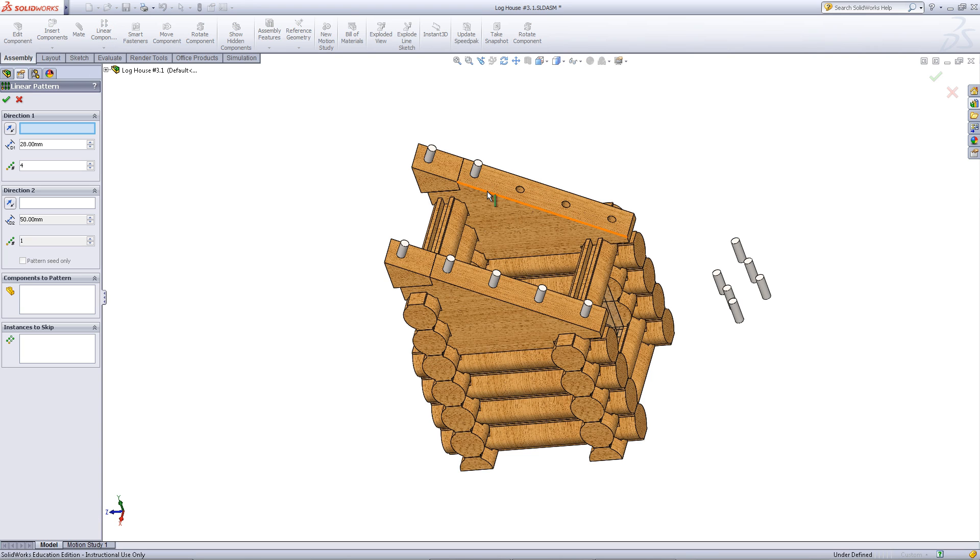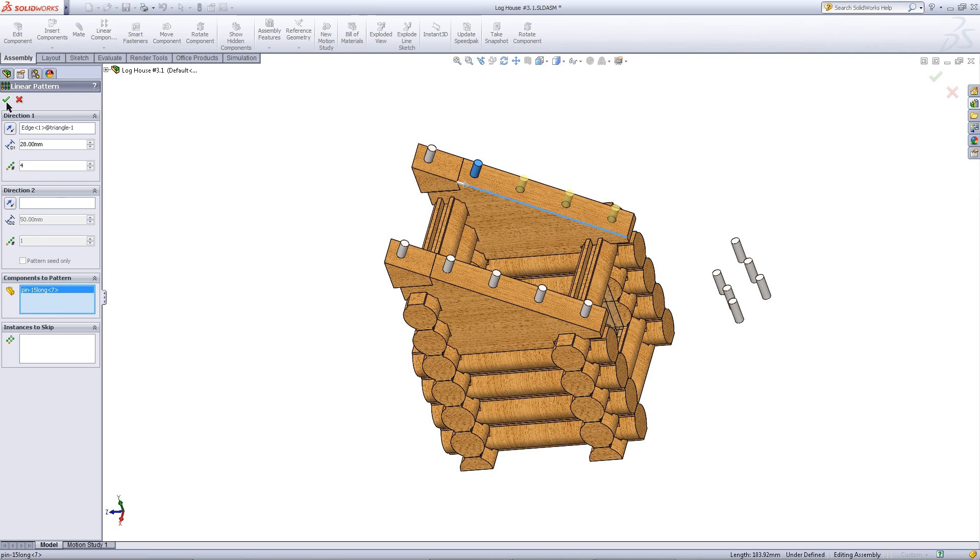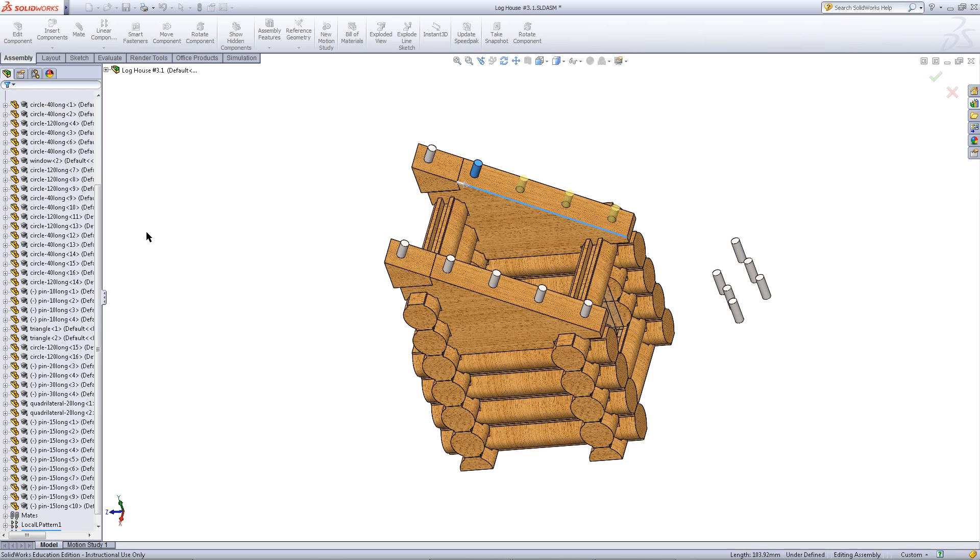Click on Linear Component Pattern, pick this edge for the direction, pick this pin for the component, and then click OK.